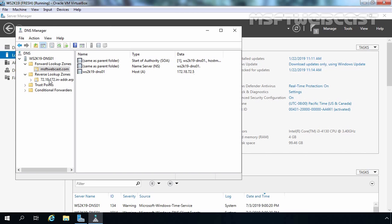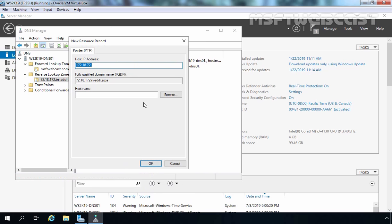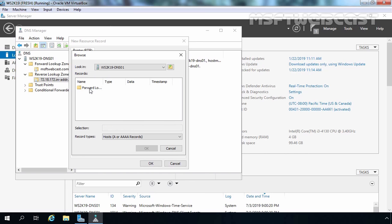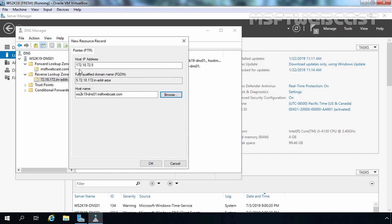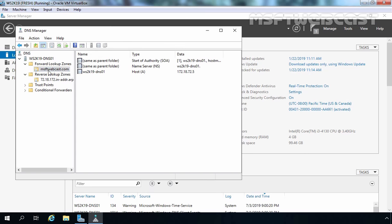Now it's time to create a pointer record for that host record. Let's select the Reverse Lookup Zone, right-click, and select New Pointer. The pointer record maps an IP address to an FQDN. Instead of specifying the host name manually, we will browse for it. Let's double-click on our server name, double-click on Forward Lookup Zone, and here we have our zone msftwebcast.com. Double-click on it — we have our ws2k19-dns01 host record. Let's select it and click OK. The IP address 172.18.72.5 is automatically filled in and associated with this host name. Click OK. We have successfully created one host record and one pointer record, and our DNS server is up and running.